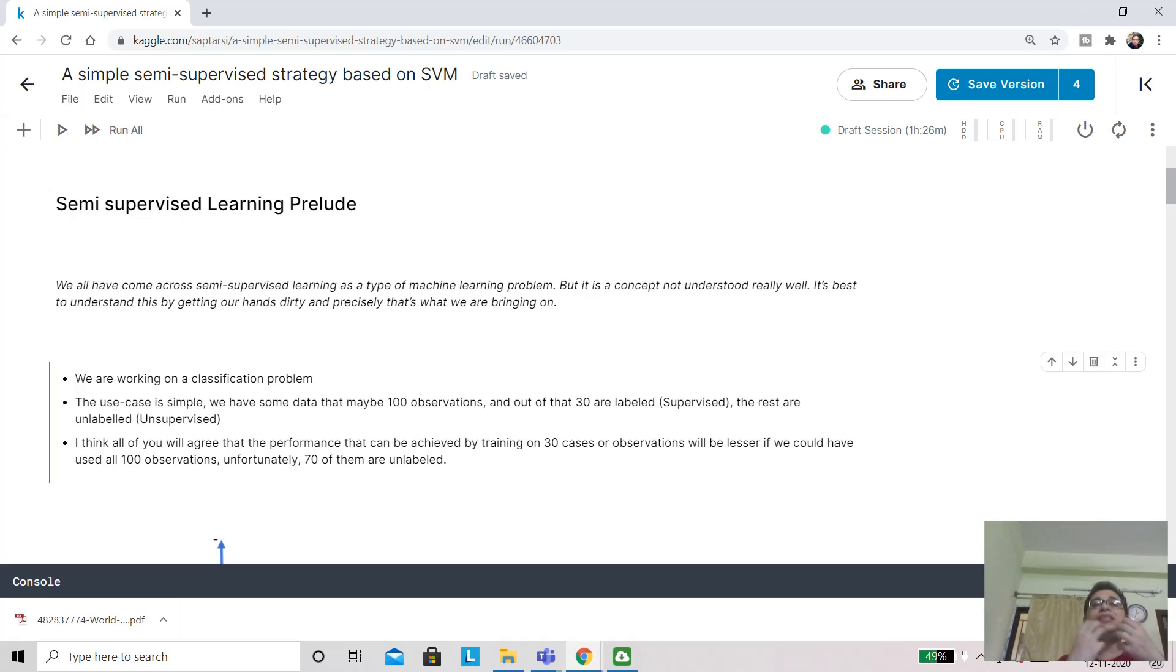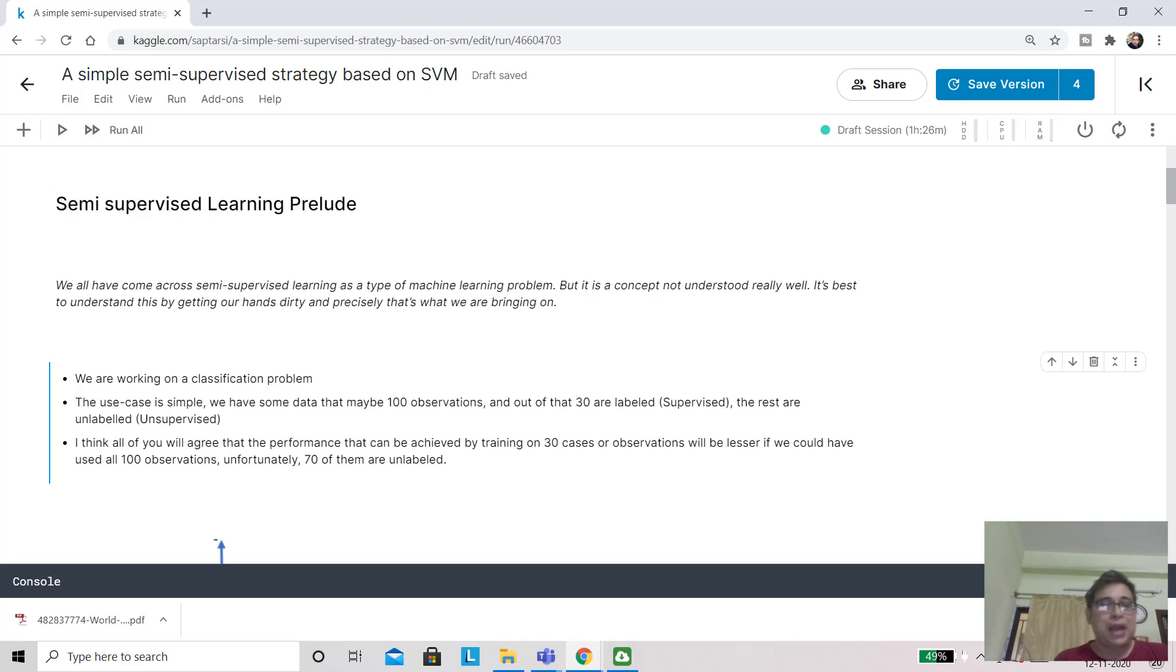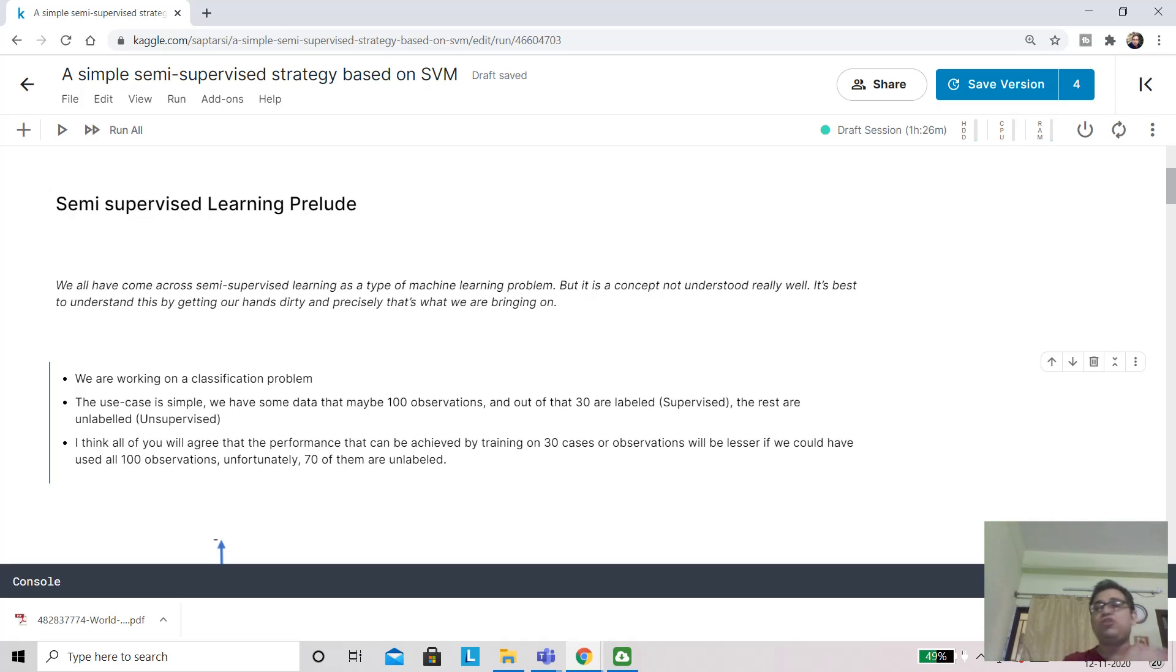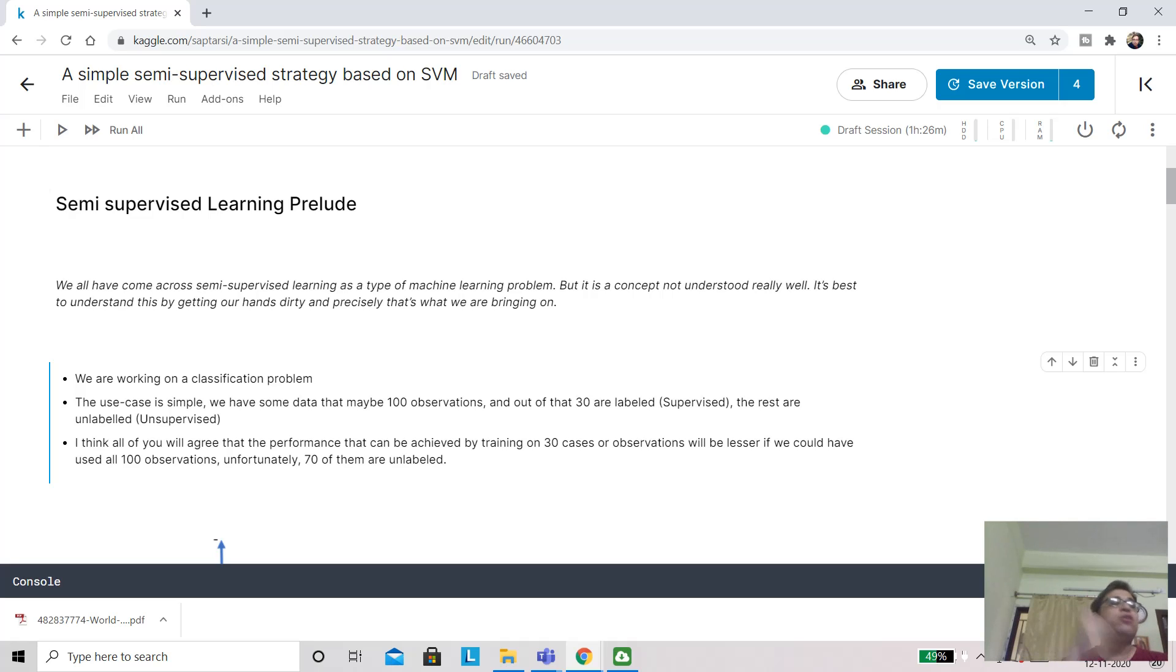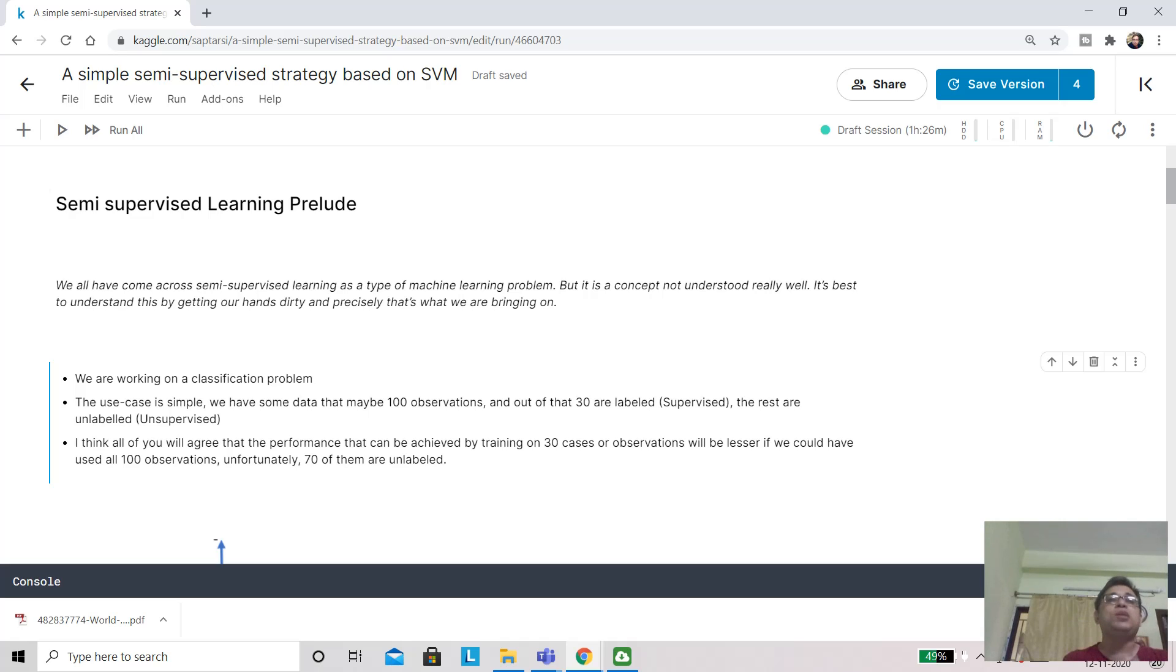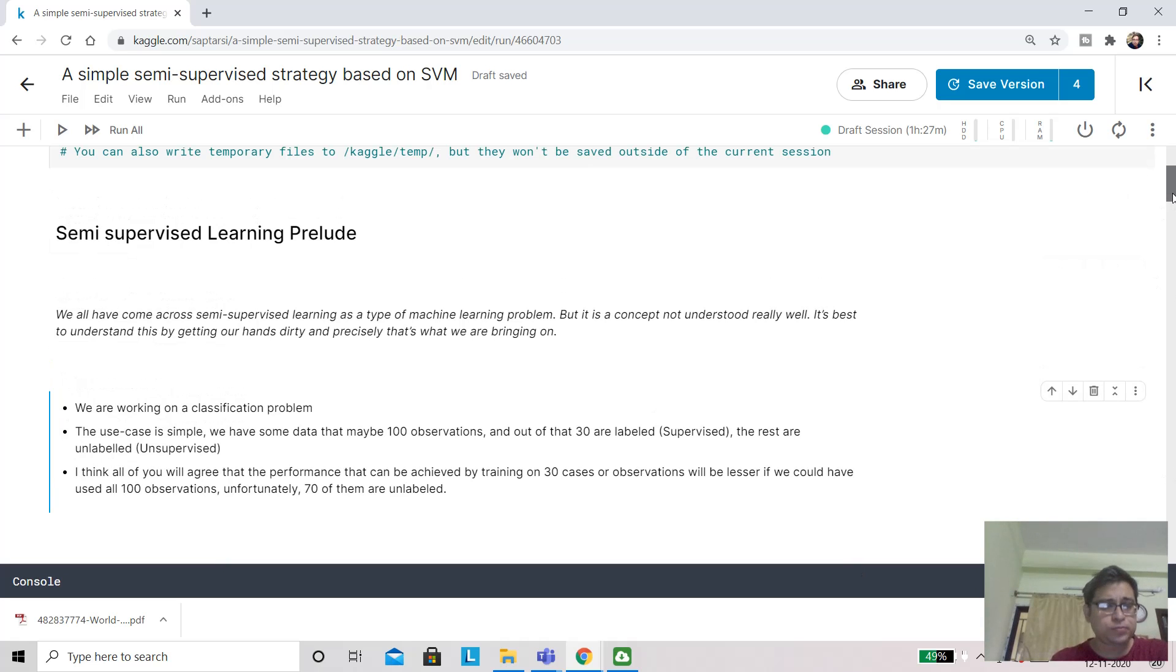Semi-supervised learning actually tries to explore this philosophy. Does it happen in the real world? Yes, it happens. Let's say you want to classify an X-ray image into certain classes. The hospital has maybe thousands of X-ray images, but for labeling those X-ray images a radiologist or doctor painstakingly spends their time manually. That cannot be done for all the X-ray images. If somehow you can use this label information to the rest of the X-ray images, that would be a good thing to happen.